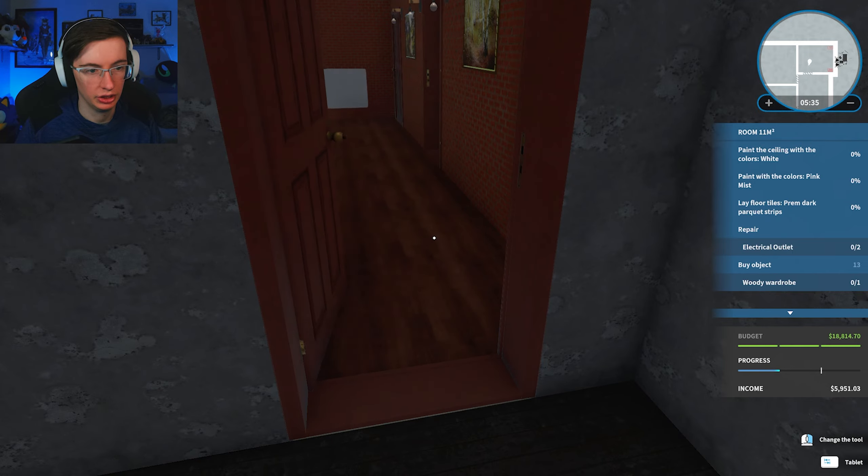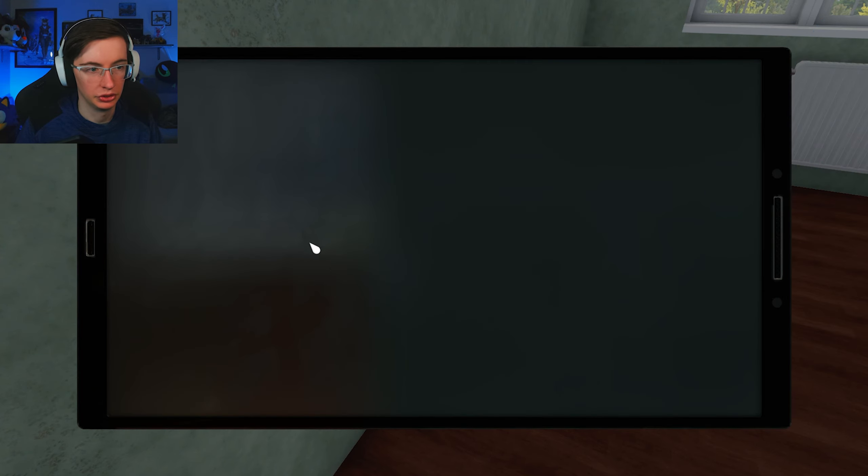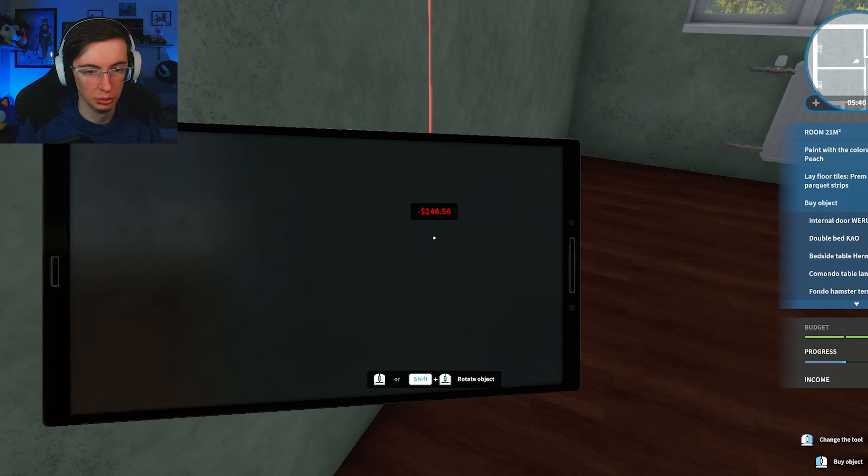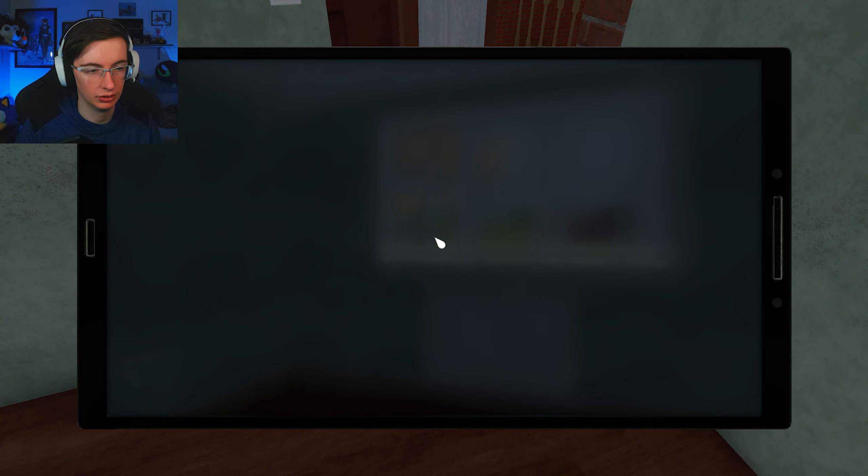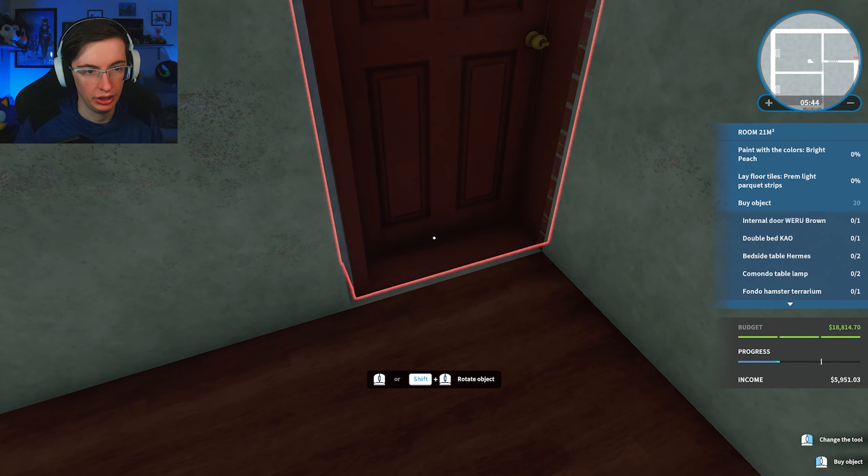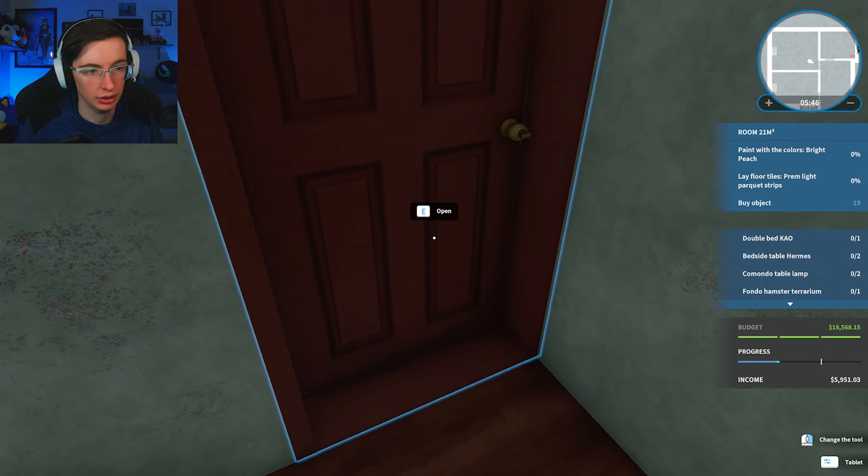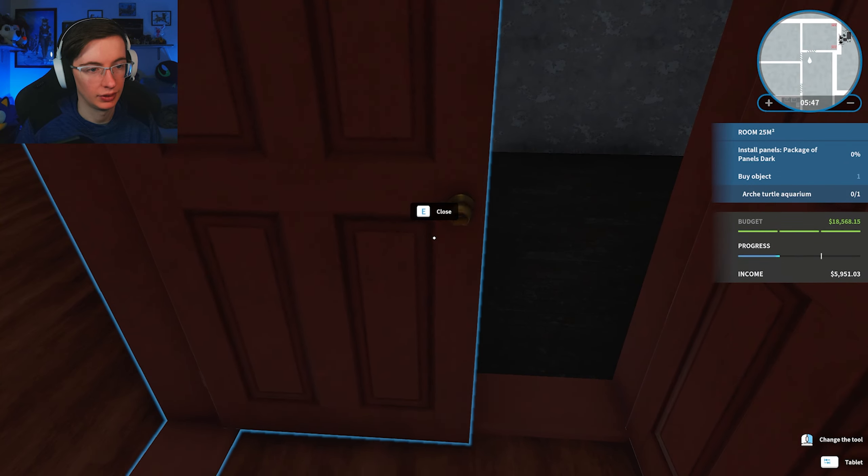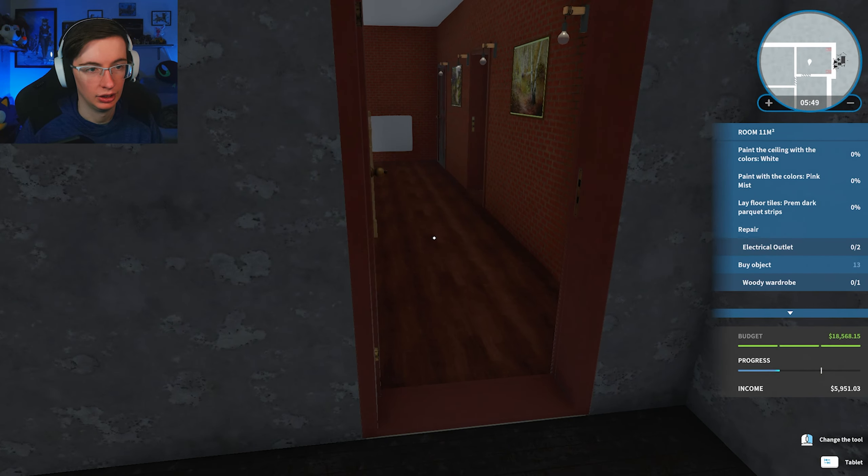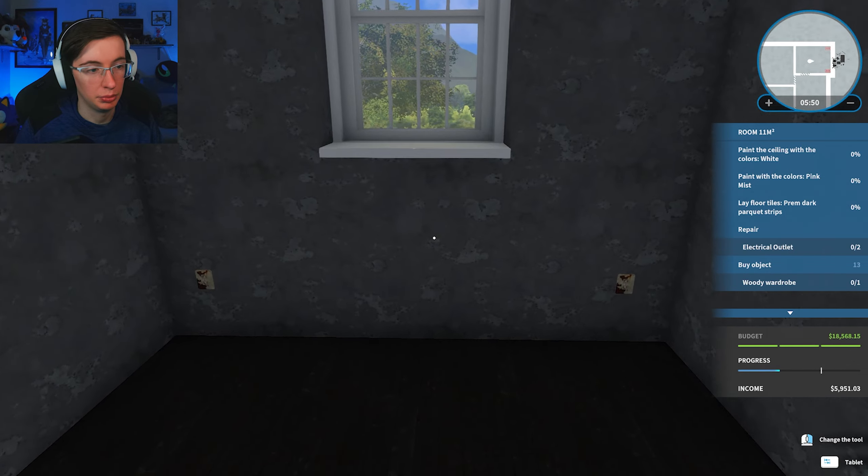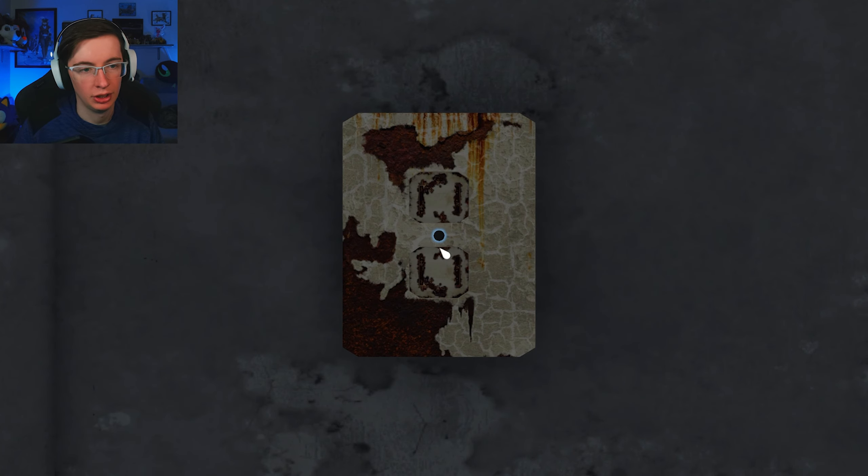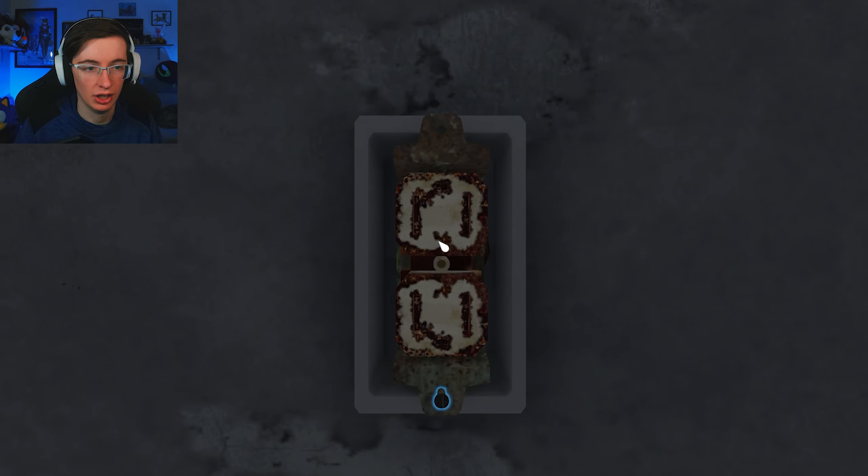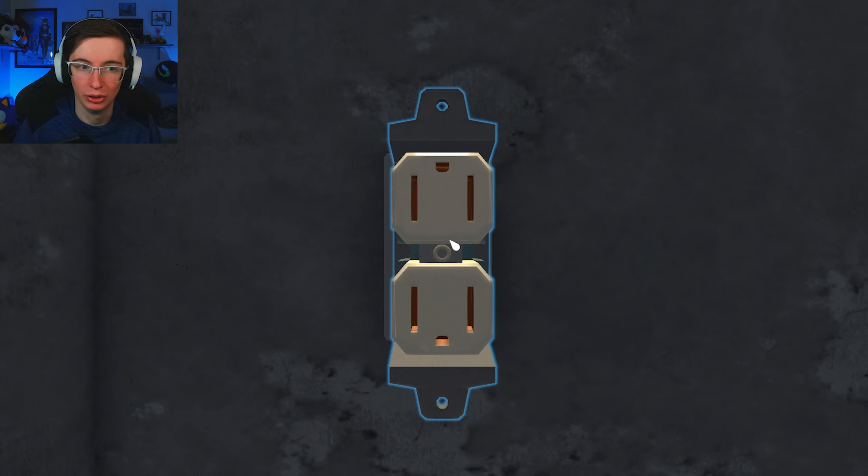Room needs a door. And this room also could use a door. So I'm going to go ahead and get the doors out of the way. Right now. So that way I don't have to think about them. Because the sooner I get this done, the sooner this video can be over.